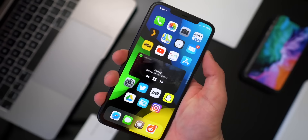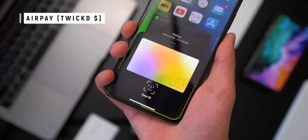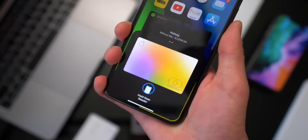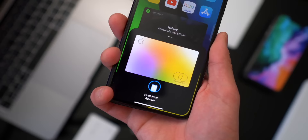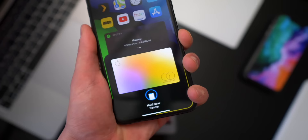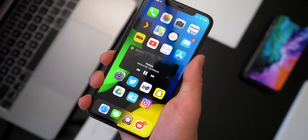Next up is AirPay — a brand new redesigned Apple Pay experience. You have dark mode and light mode, and it's no longer full screen. It shows up as a card at the bottom, kind of like the AirPods card. These tweaks are beginning to look like stock iOS — so fluid and modern. I'd love Apple to get rid of the full-screen Apple Pay splash screen in favor of something like this.